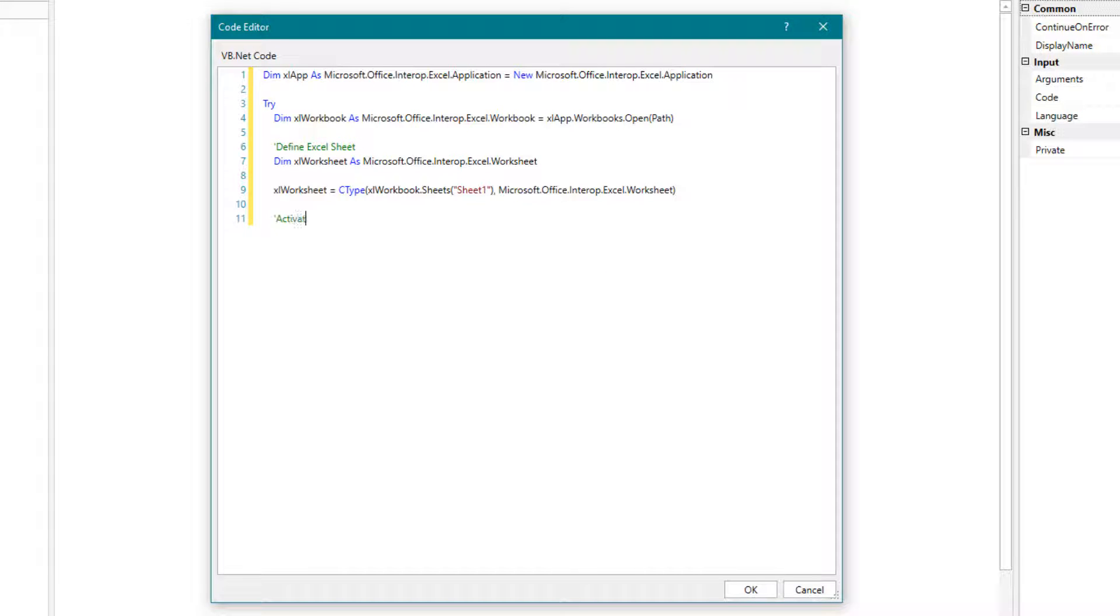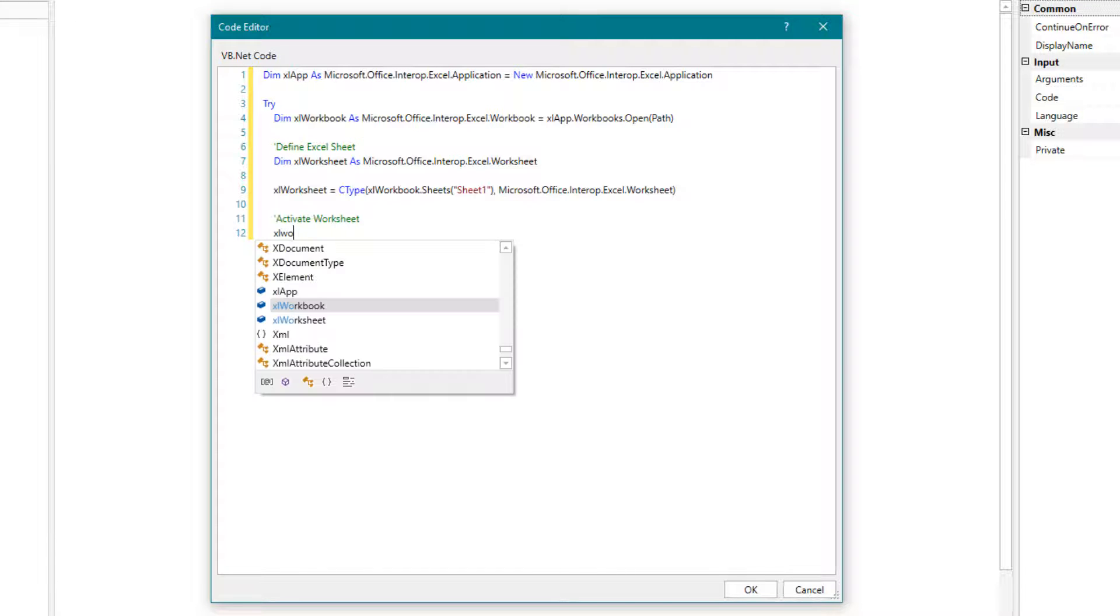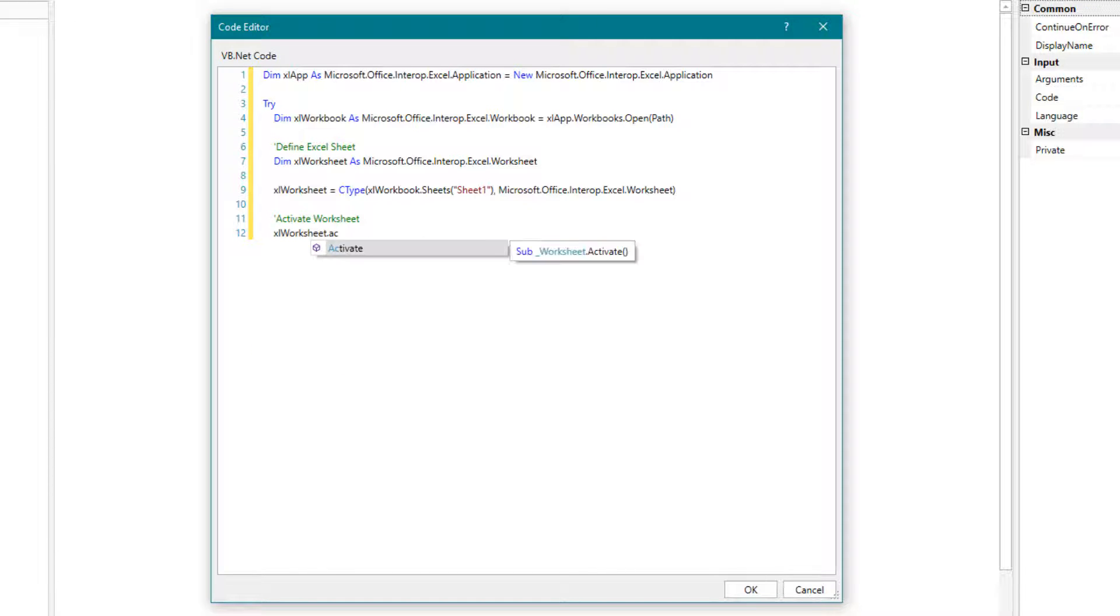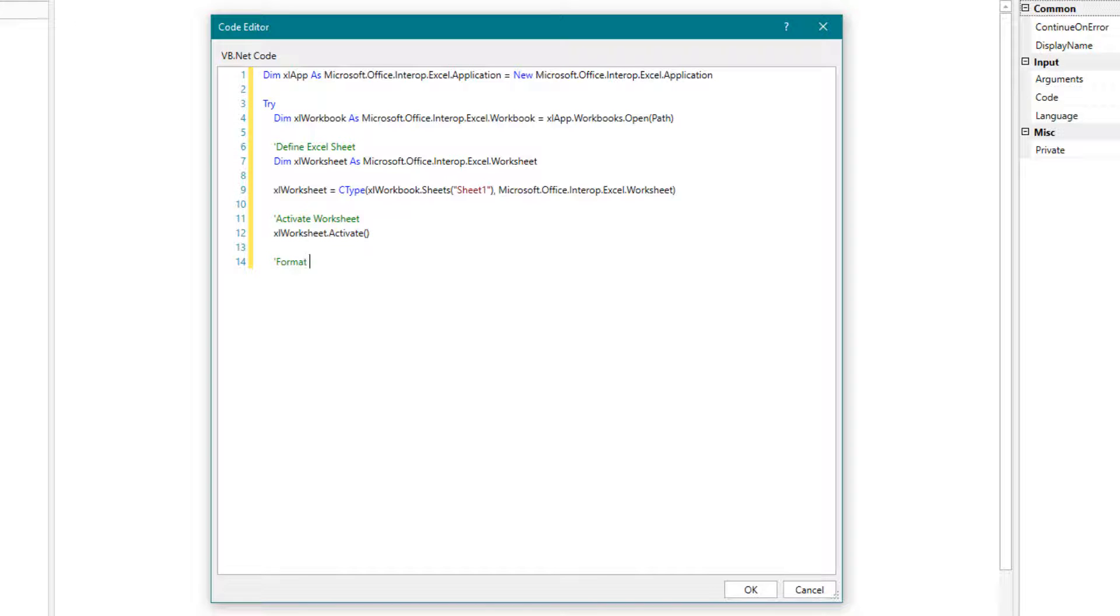Now we define the range for column A and set the desired format.